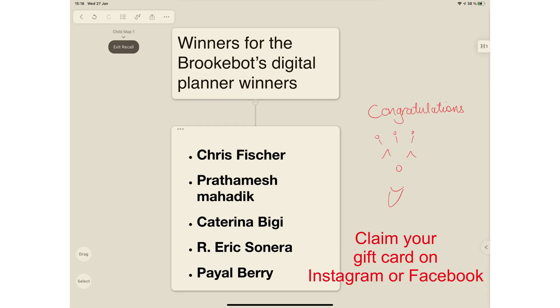This brings us to the end of this video. Which update do you like the most? Let us know in the comment section down below. Thank you, Fantastic Human, for watching. See you in the next video.